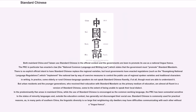Both mainland China and Taiwan use standard Chinese in official contexts and their governments are keen to promote its use as a national lingua franca. The PRC in particular has enacted the National Common Language and Writing Law, which states that the government must promote standard Mandarin. There is no explicit official intent to replace regional varieties, but local governments have enacted regulations, such as the Guangdong National Language Regulations, which implement the national law through measures to control the public use of regional spoken varieties and traditional characters in writing.